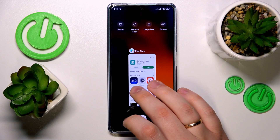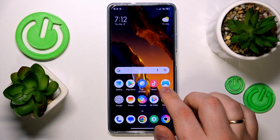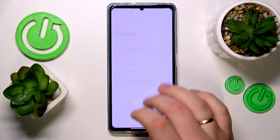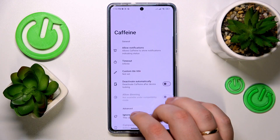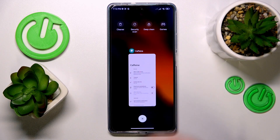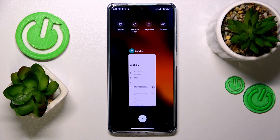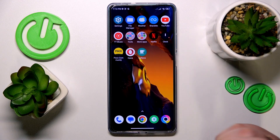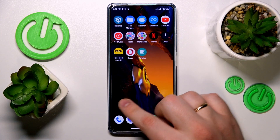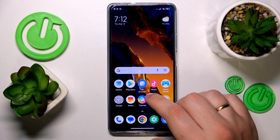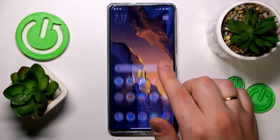Just make sure not to accidentally close the Caffeine app — I did so myself. As long as the Caffeine app runs in the background, your screen will not automatically turn itself off.